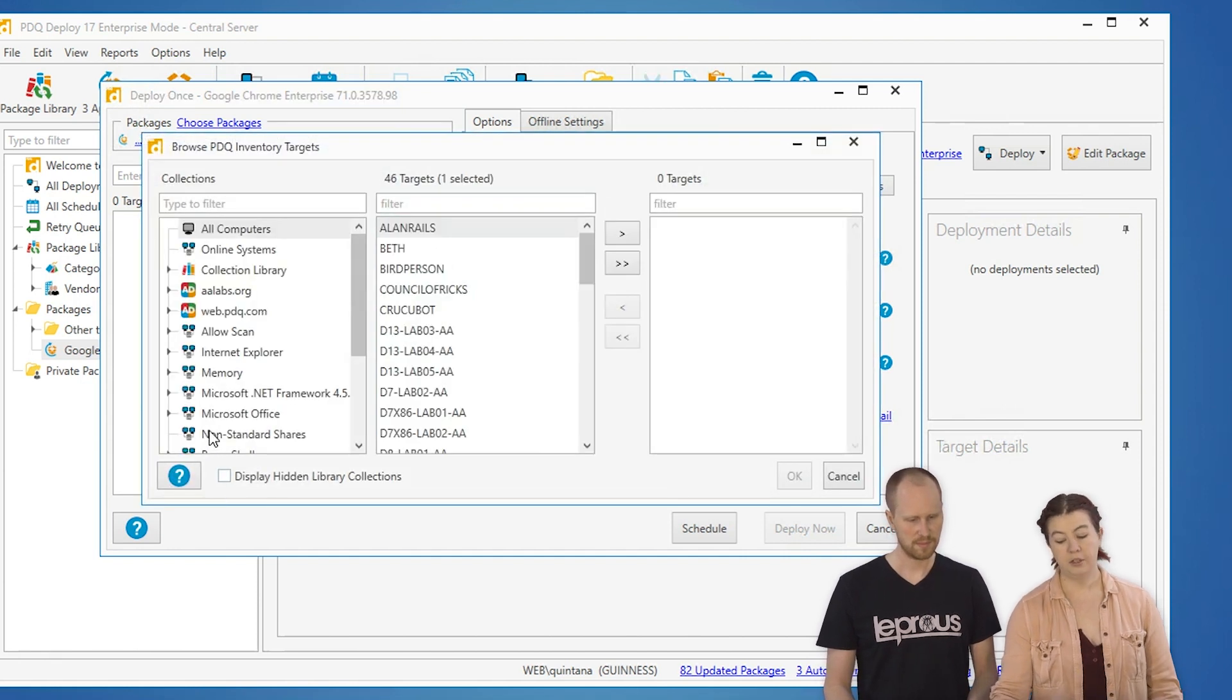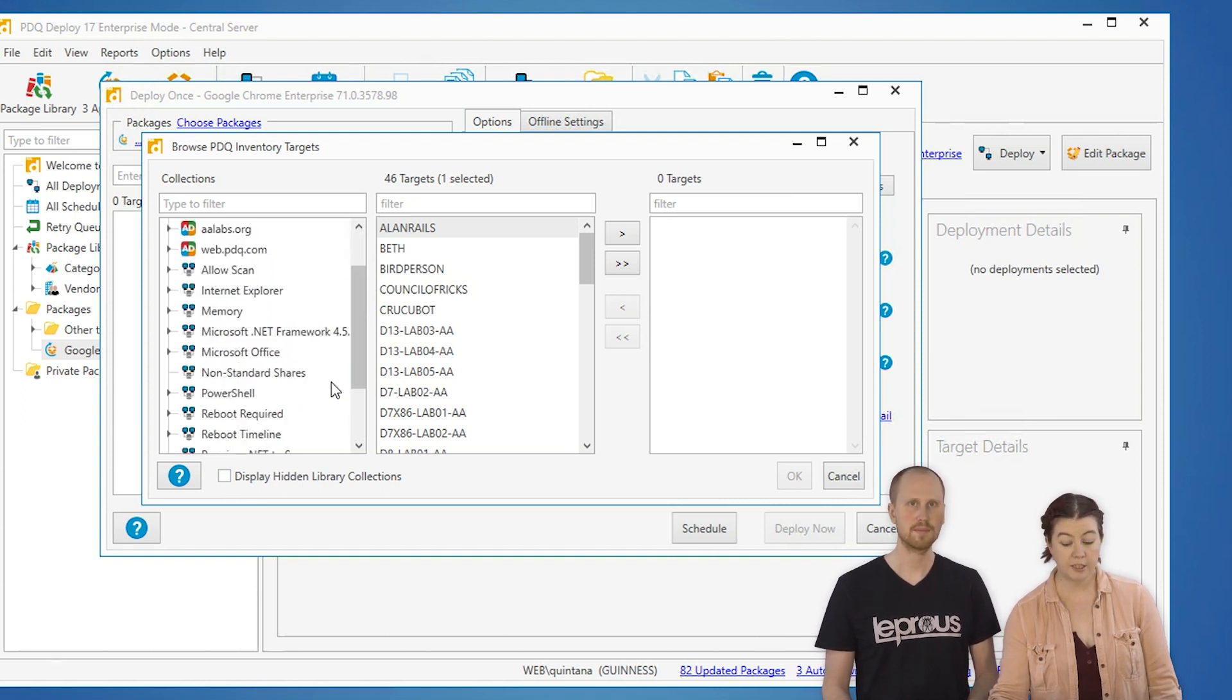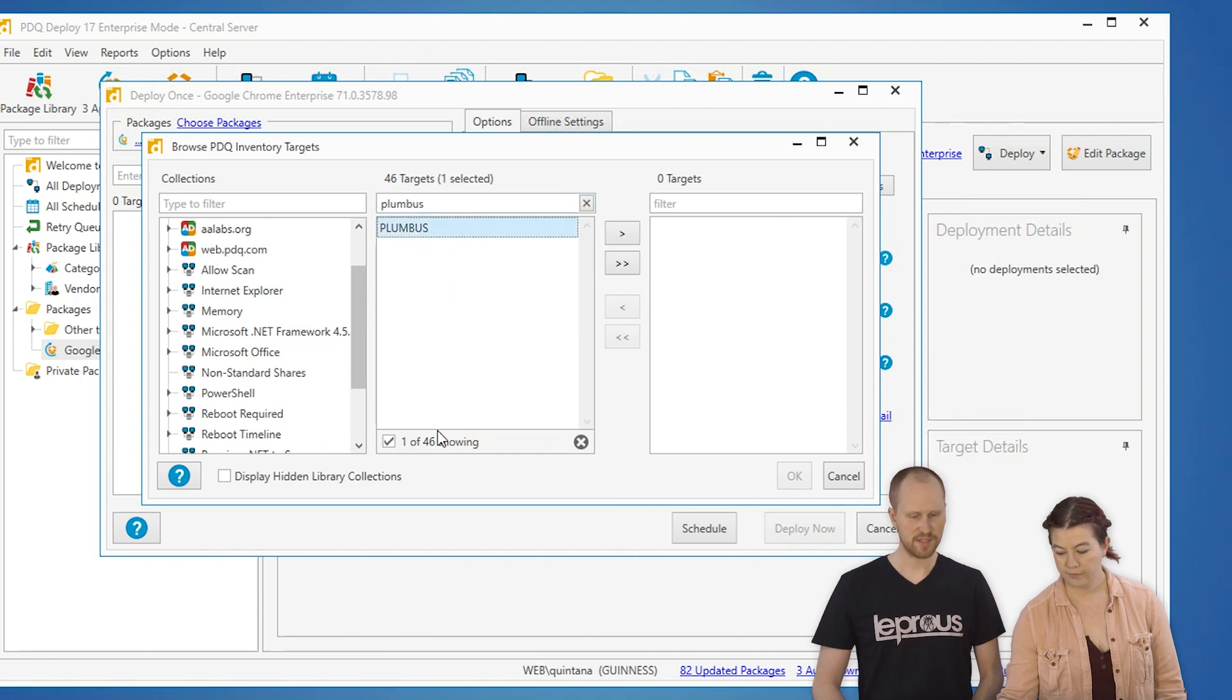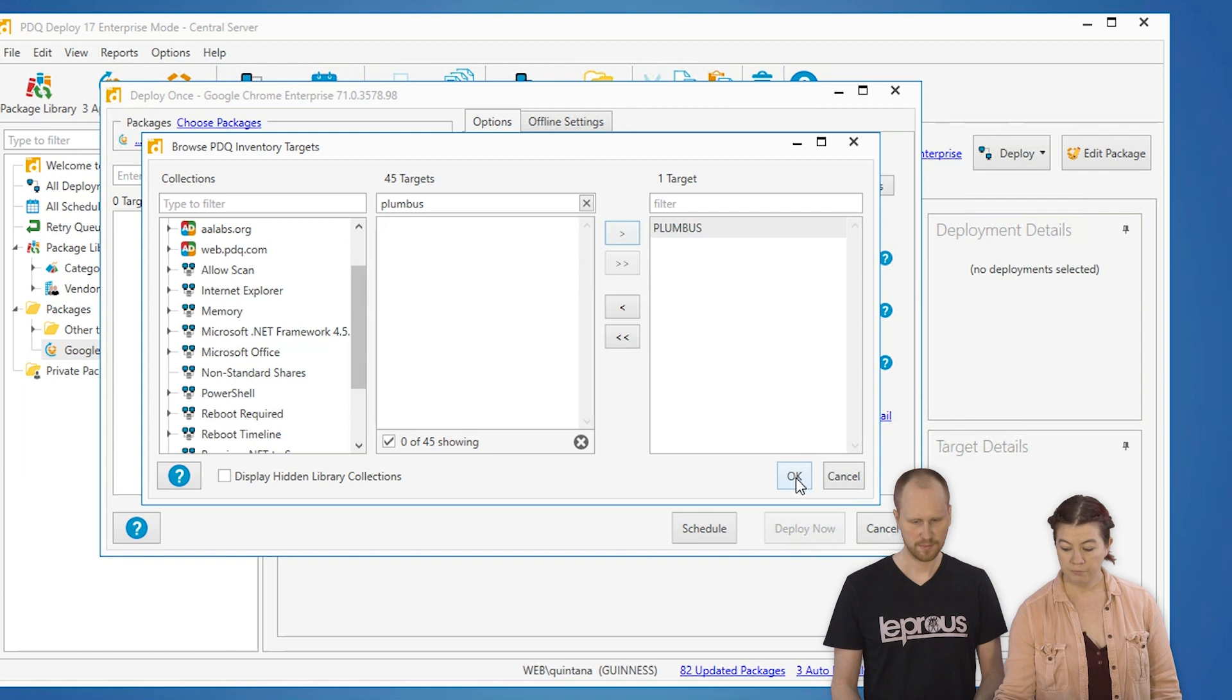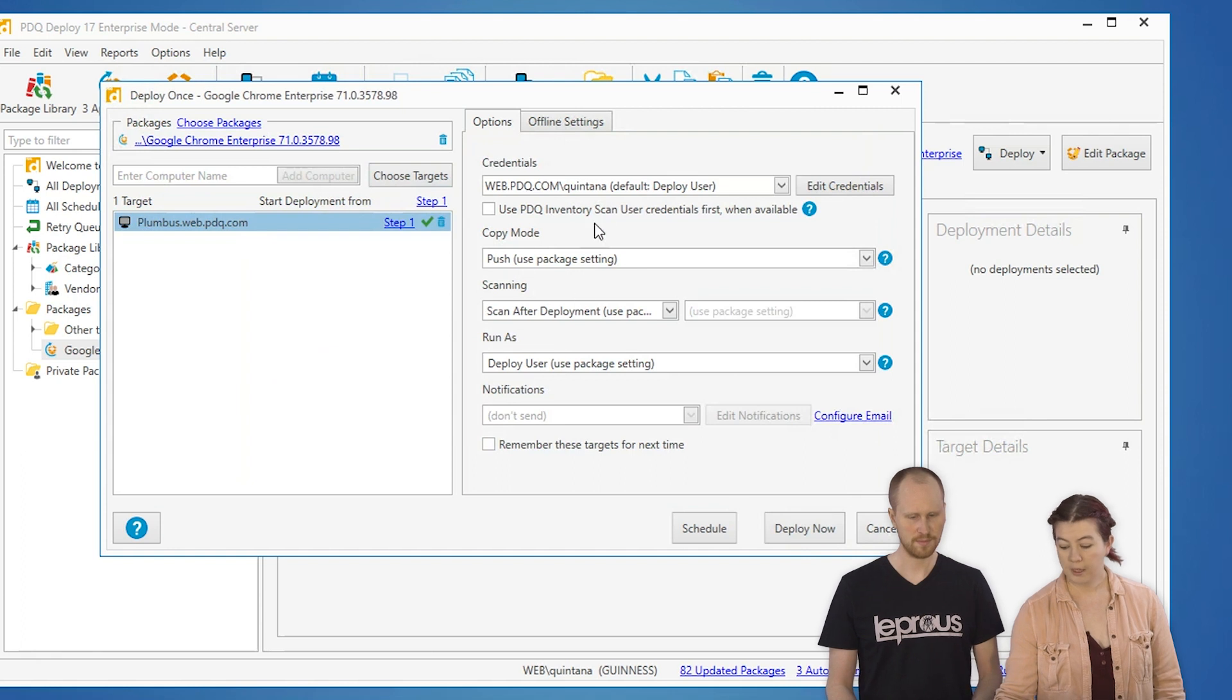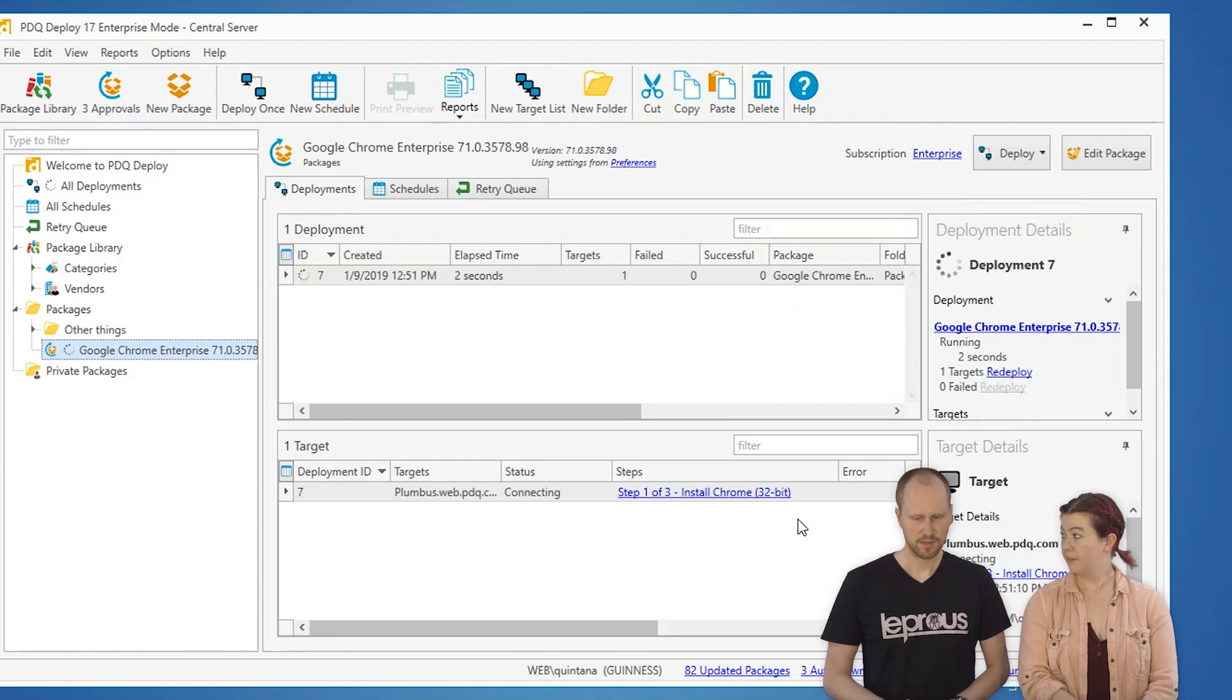You can deploy to whole collections of machines if you've got any of those set up or if you use any of the collection library collections. You can just pick your targets. I'm going to search again so I don't have to scroll. Send it off to Plumbus. You can pick all of your machines or one of your machines. So, we've got our machine here that needs Chrome. Shows up in the list. I'm ready to go. Let's send it out.